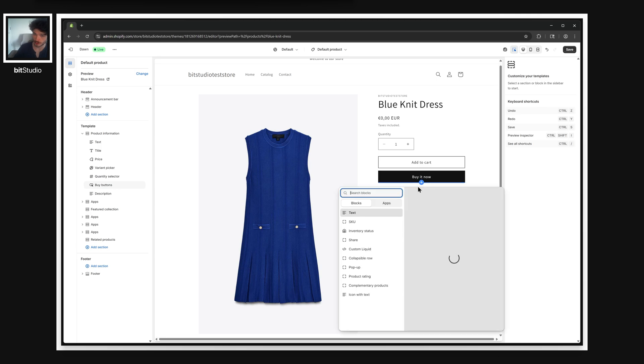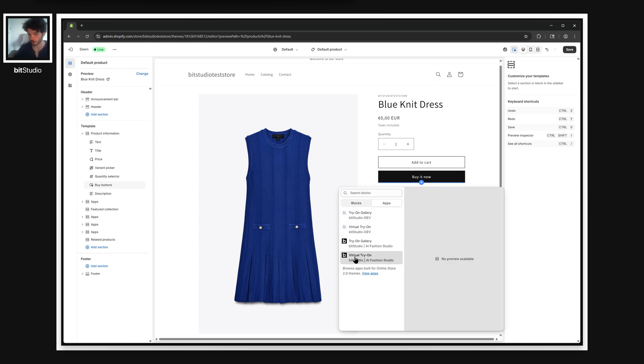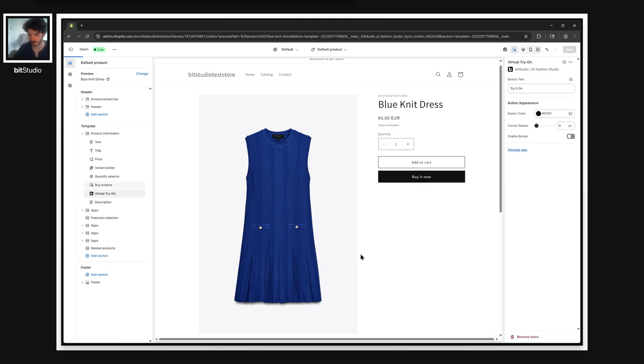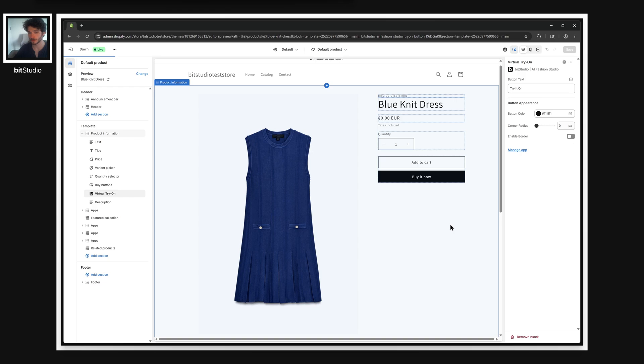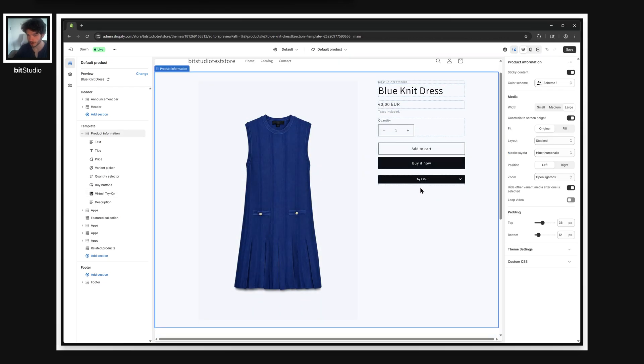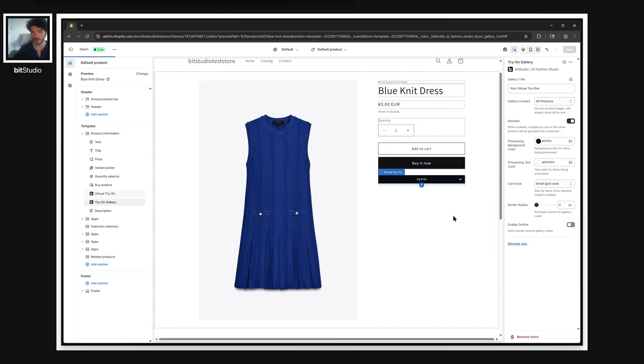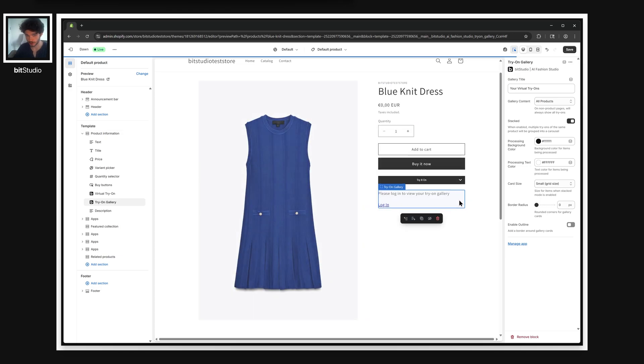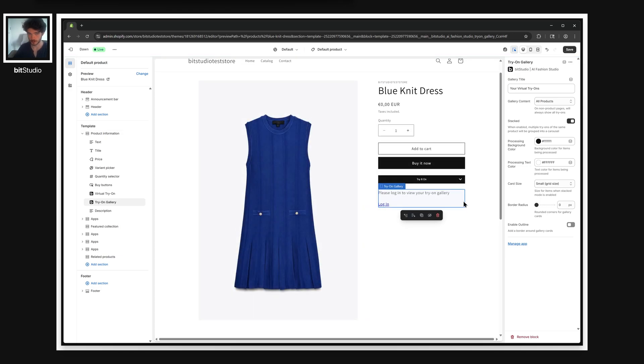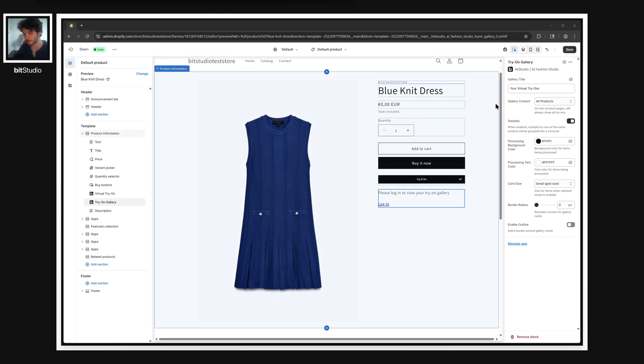The first is our virtual try-on interface, just called the virtual try-on here. And the second thing we need is a gallery, and the gallery is where you display results. You can configure the gallery to show results in a lot of different ways.